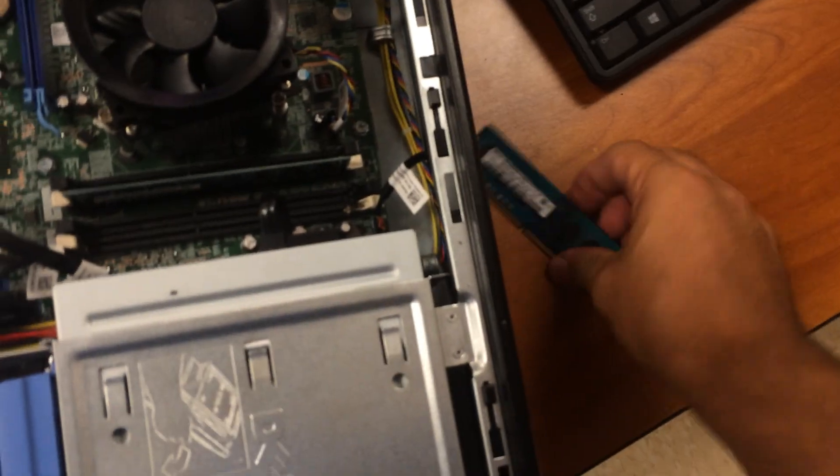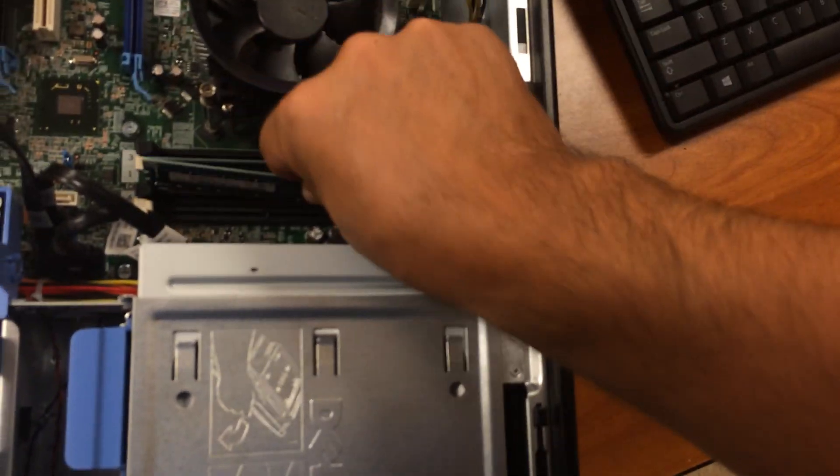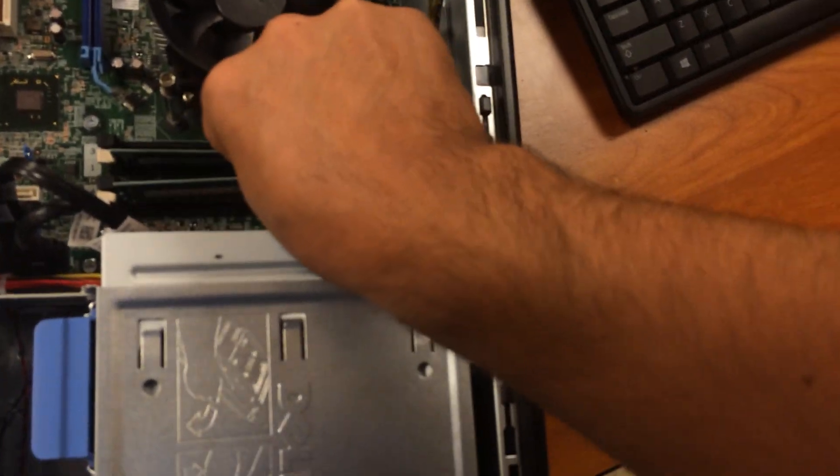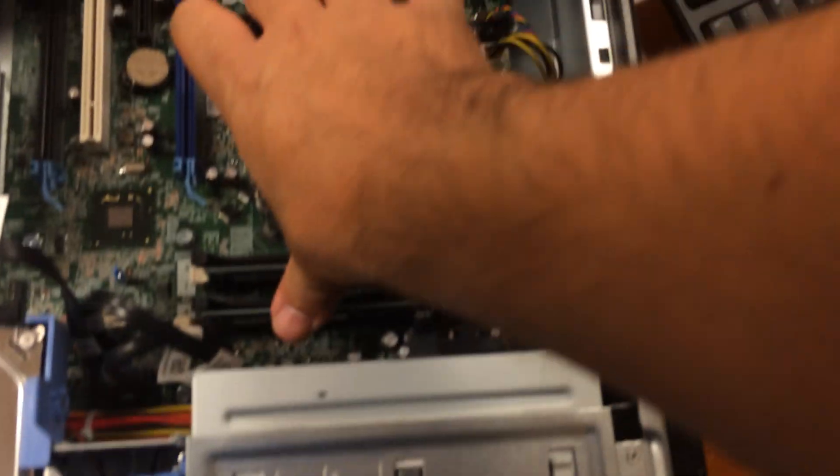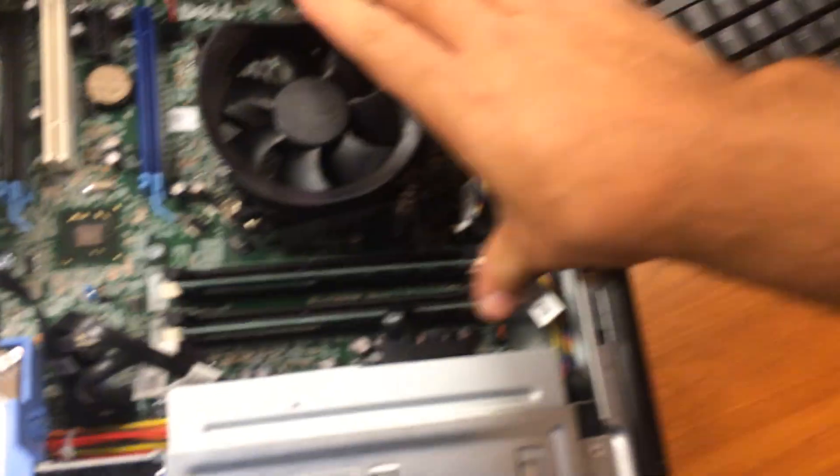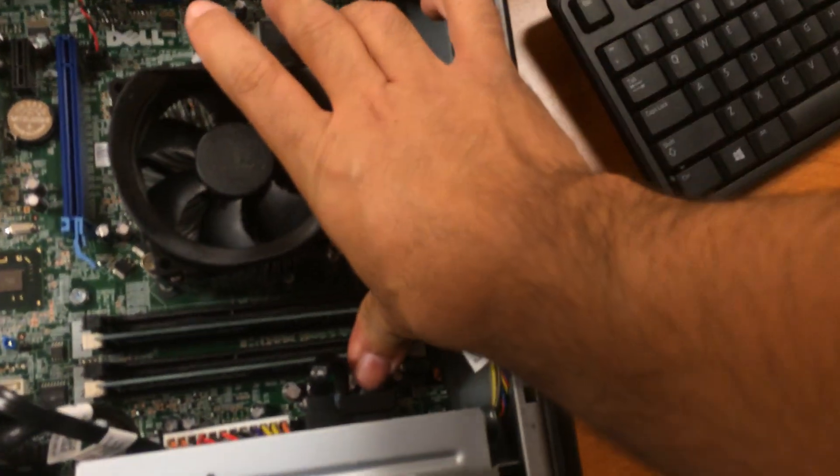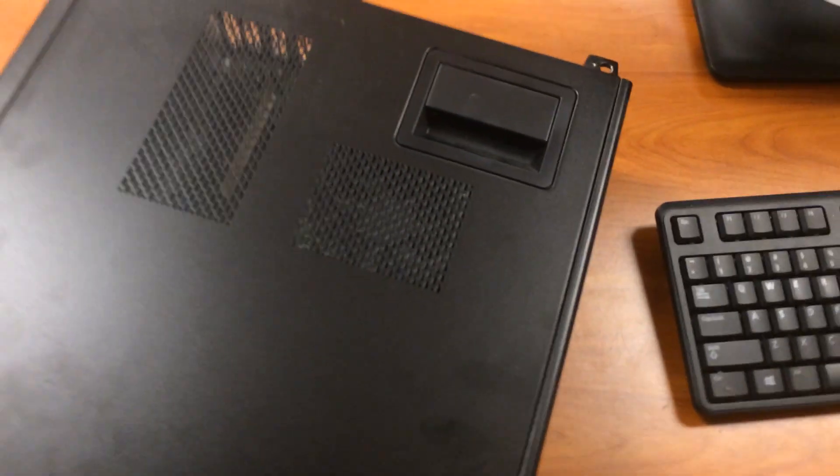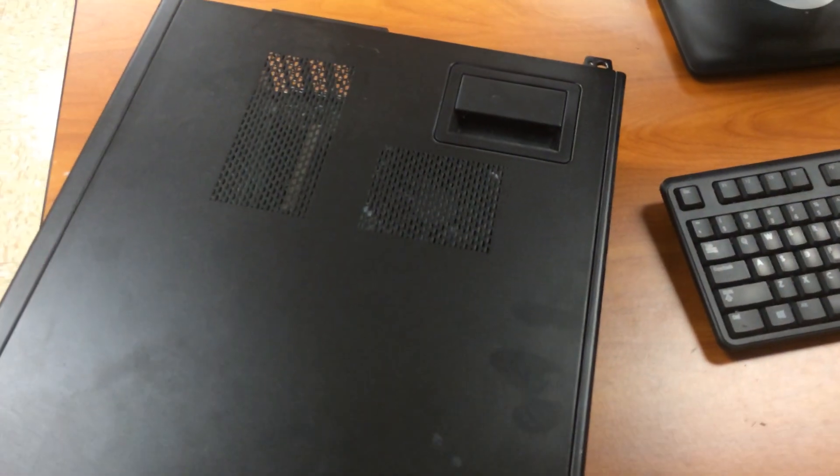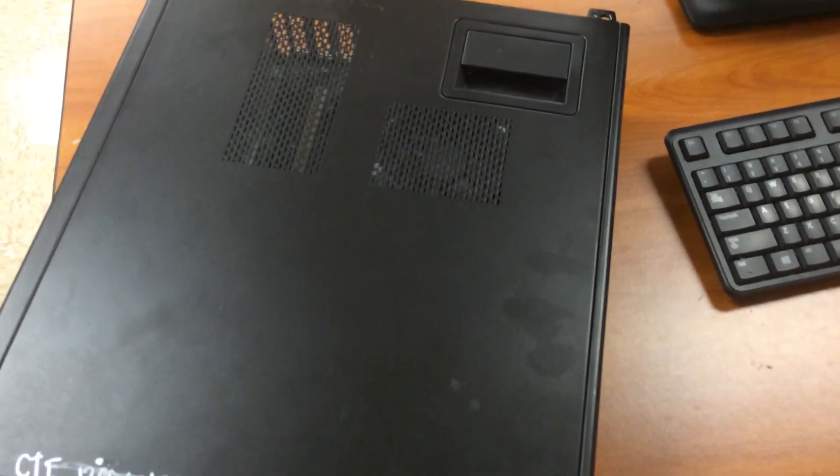We just click them into place. We'll snap this one into place. We put the cover back. And let's put it back and see what happens.